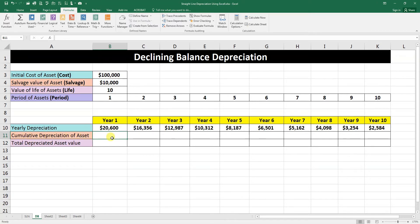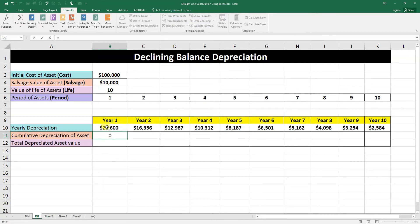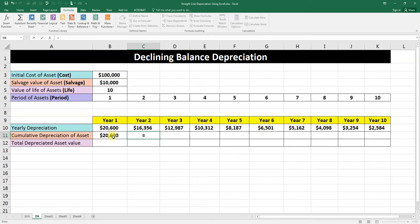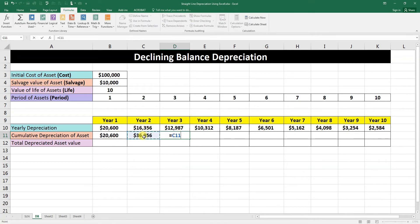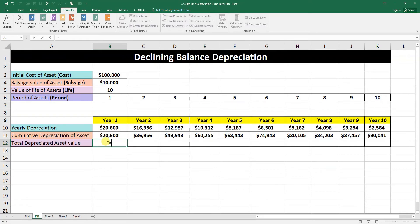Now we need to calculate cumulative depreciation. Cumulative depreciation is the aggregate total: the first year total is just year one's depreciation, the second year total is year one plus year two, the third year is the sum of years one through three, and so on. Hold from the corner and drag it to the end.